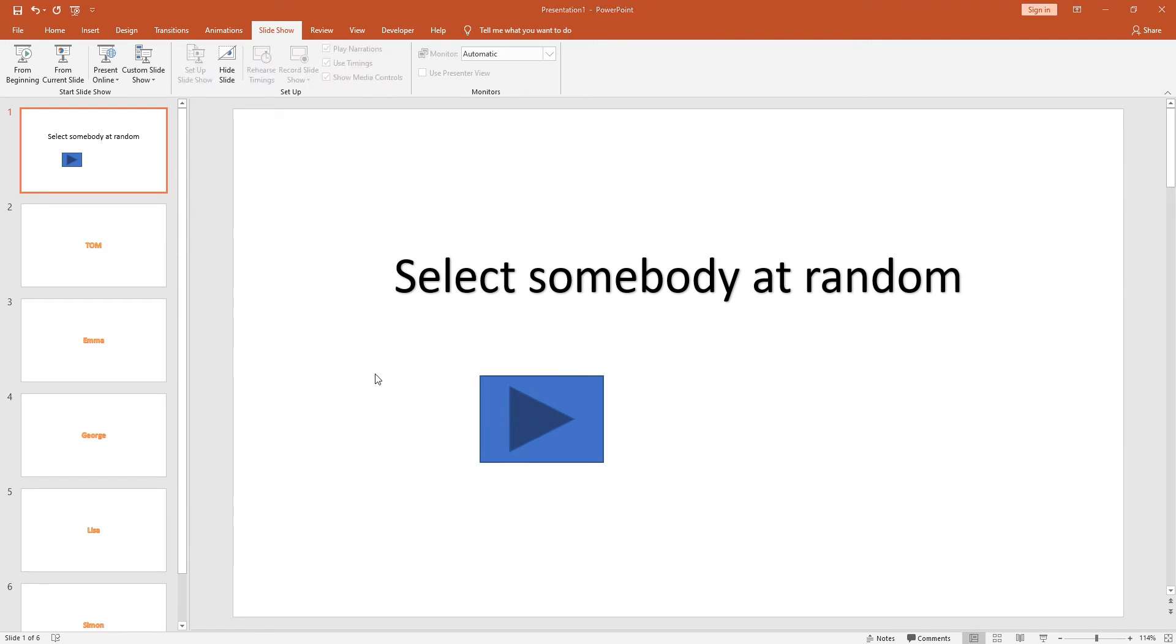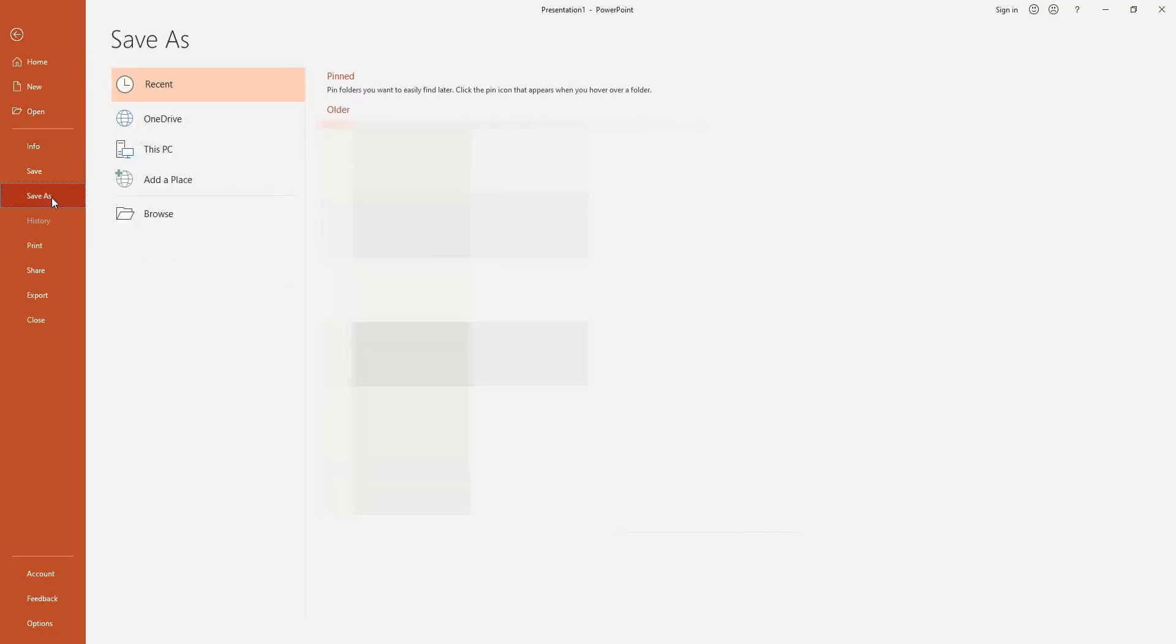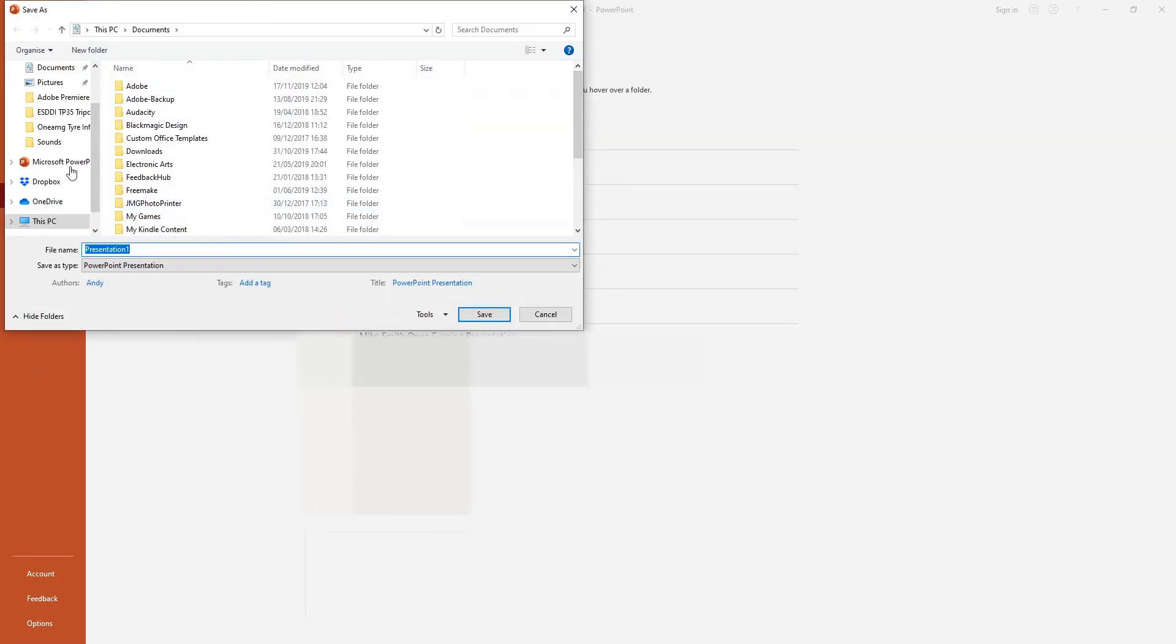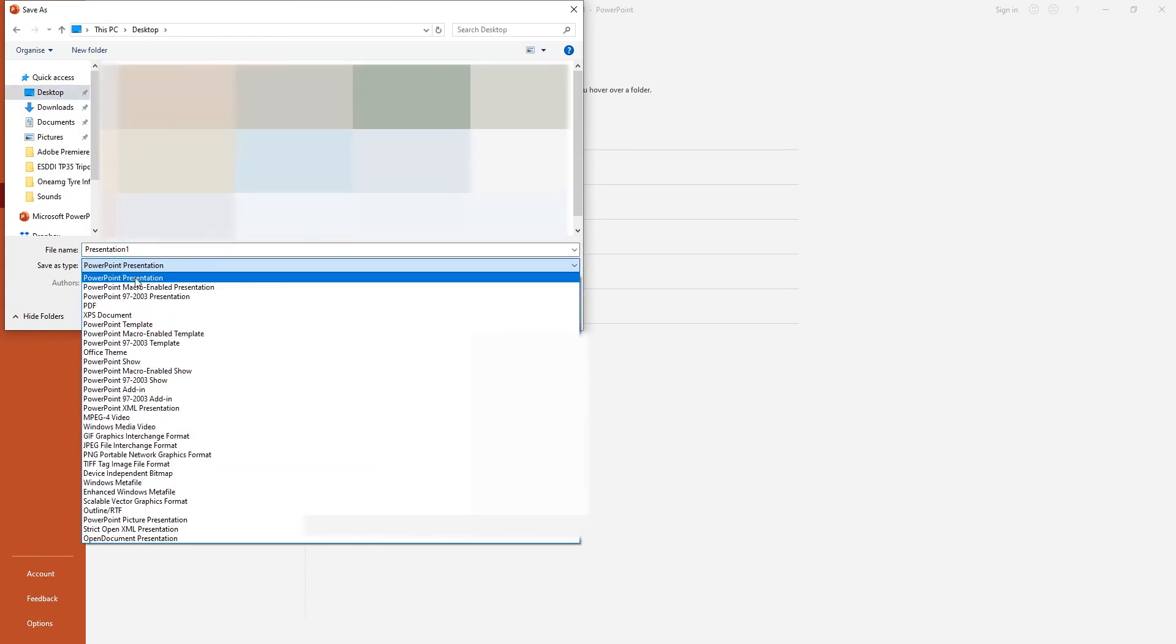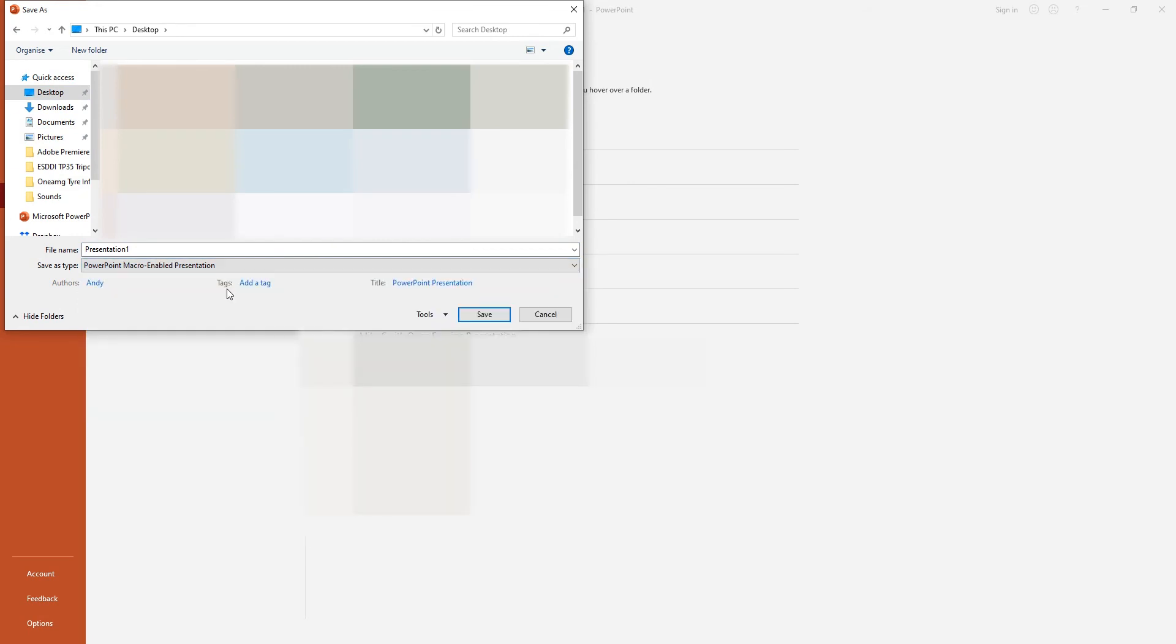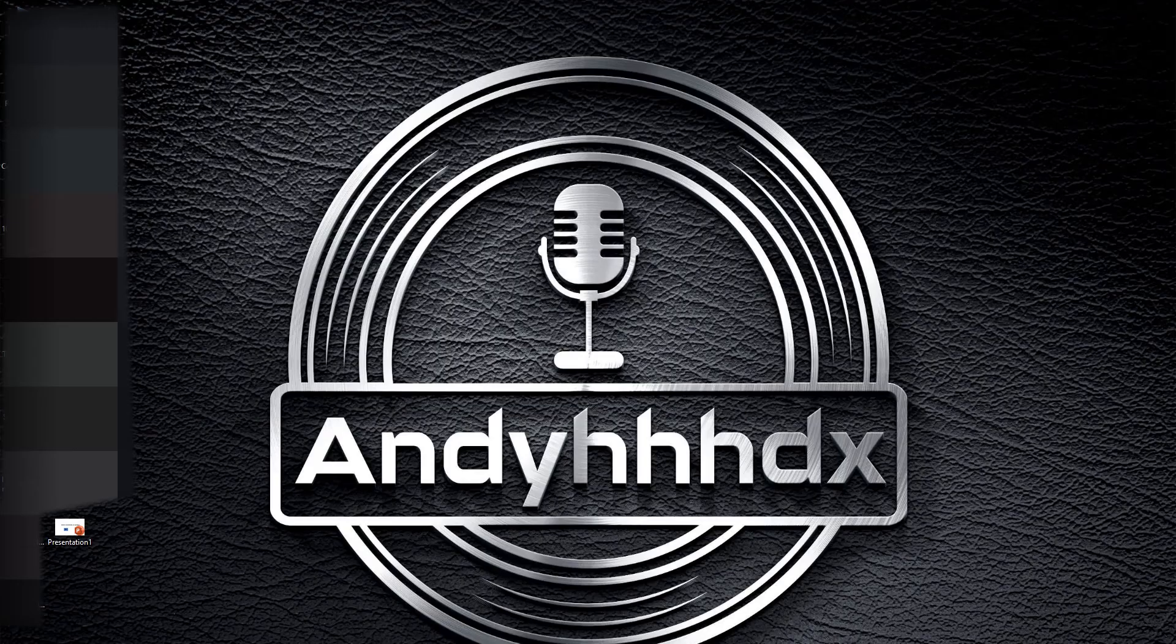Once you've done that, you want to save your presentation. So file and save, go to browse, choose somewhere to save your file. What you need to do from here is select PowerPoint macro-enabled presentation. If you don't save it as a macro-enabled presentation, your macro will not work. We will press save and close it down.